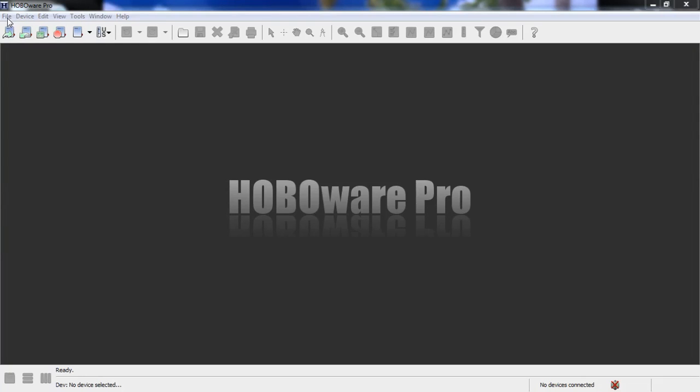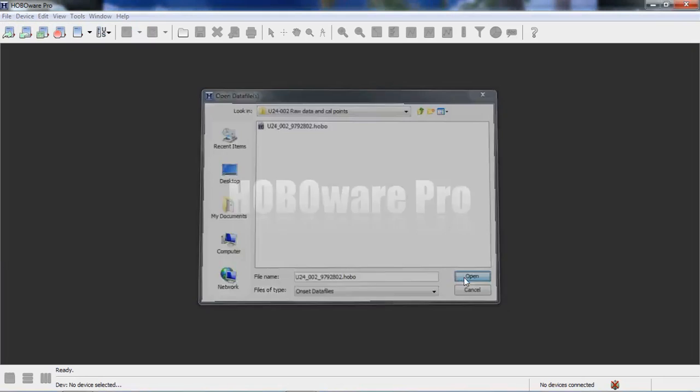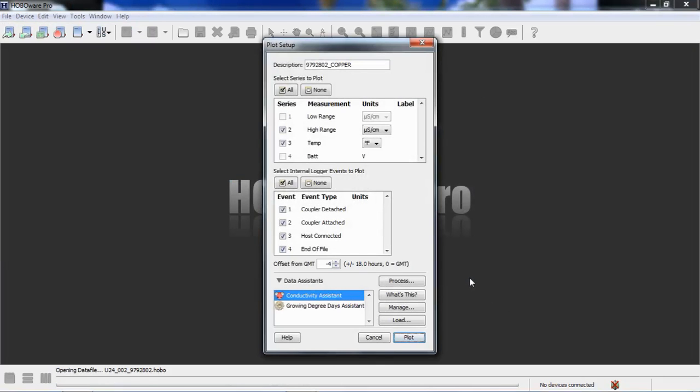So, we're going to go to file, open data file, and there's my U24002C file that I want to process. And we get our usual plot setup screen. By now, if you've looked at other courses, you should be familiar with this plot setup screen. But this allows us to select how we want this data to be presented and what we want it to be presented on the screen so we can interact with it.